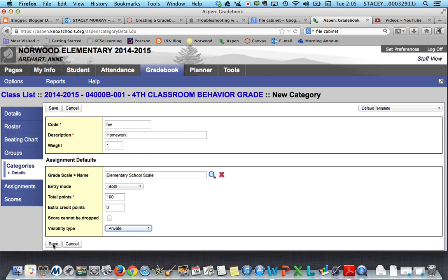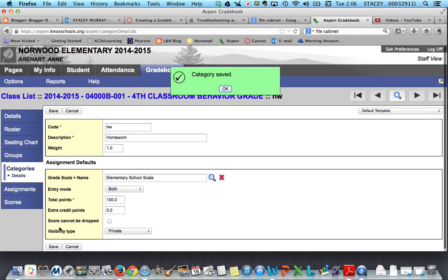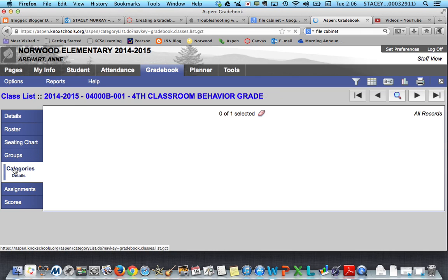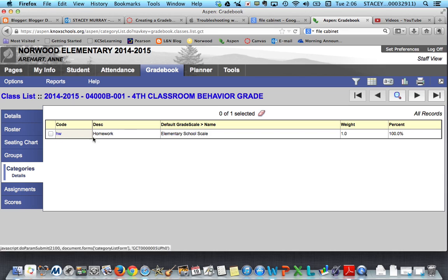After you do that, you'll notice there's a save button at the top and the bottom — that's consistent throughout the site and it doesn't matter which one you use. After I save, a confirmation box shows up but it goes away automatically, so there's no need to click OK. Then I'm going to click on my categories to see if I was successful — and I was, there it is. Thanks for watching this, hope it helps.